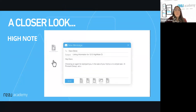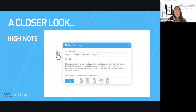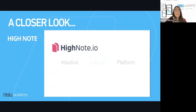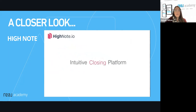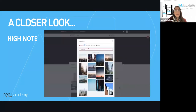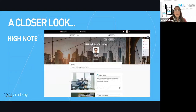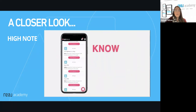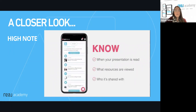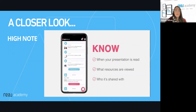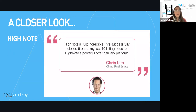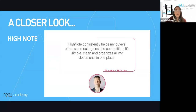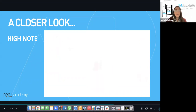You spend hours perfecting your listing presentation, formatting it so it looks good and is light enough to send as an email attachment. Enter High Note — the closing platform designed by real estate legend Mark Choi — reinventing the pitch and presentation process for today's top agents. Easily create and personalize jaw-dropping presentations. The best part? Deal-closing analytics. If the lead goes dark, find out if they saw your presentation or simply ignored it. Find out what your prospects need to close the deal. One agent closed nine of their last 10 listings with High Note.